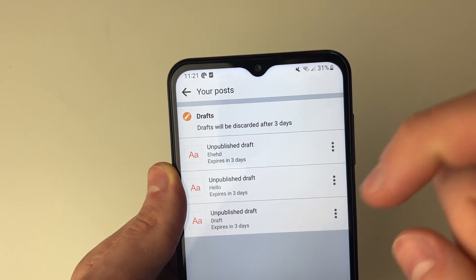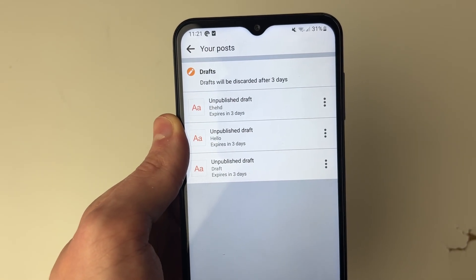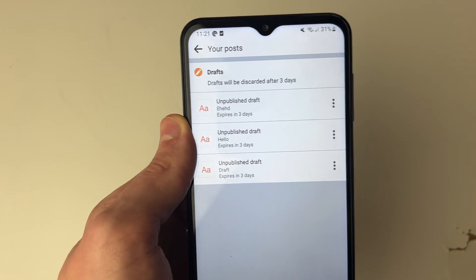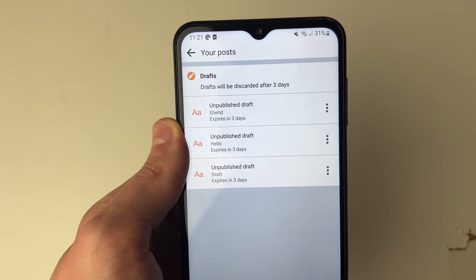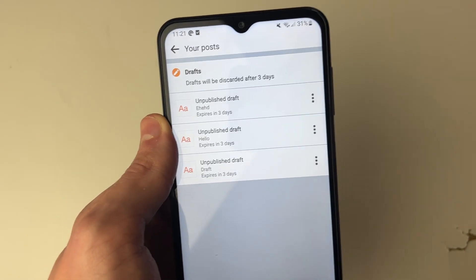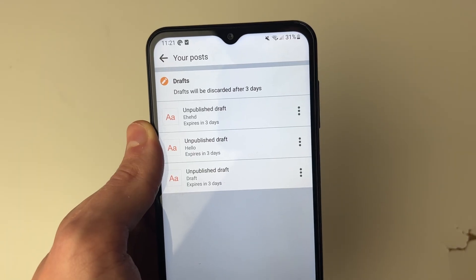As you can see, you can see the draft I just saved, and you can also see previous drafts as well. It's important to note though — they will expire in three days, so you've got that amount of time to use them.